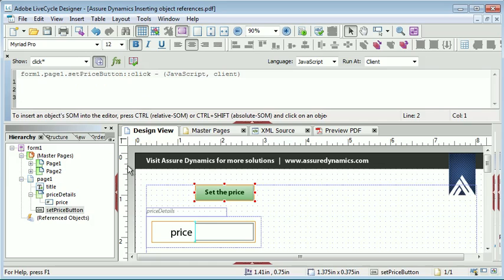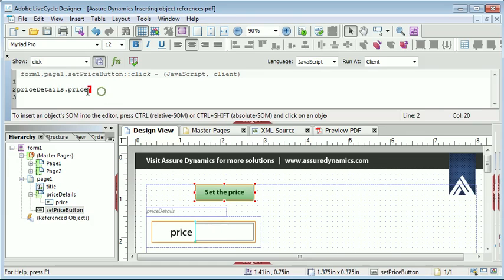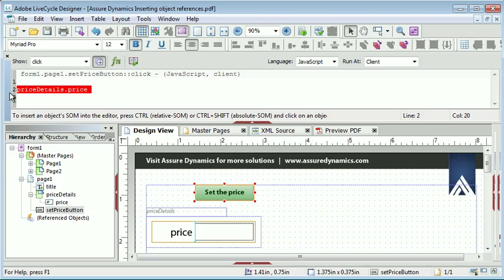By holding the control key down as I click the object, you will notice two things. First, the mouse has changed into a V to show that we are in this mode.